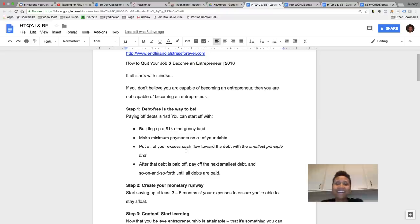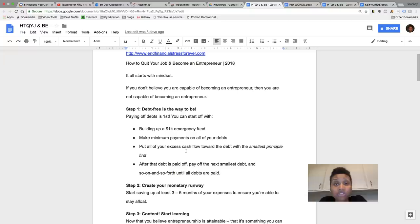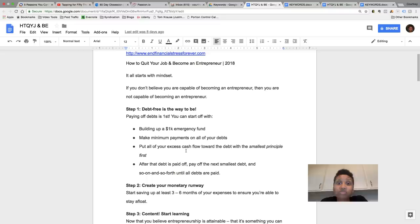Hey guys, this is Courtney and today I'm coming to you to shoot you another video. Today's topic is about how to quit your job and become an entrepreneur in 2018. So stay tuned and I'm going to go over a list of steps on how you can quit your job and become an entrepreneur starting today.